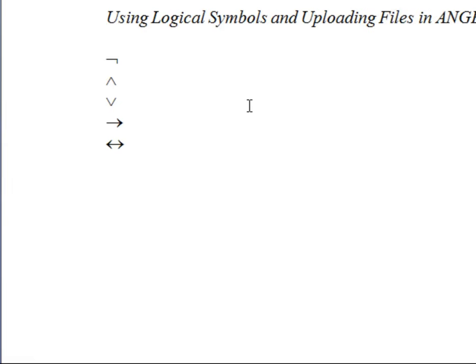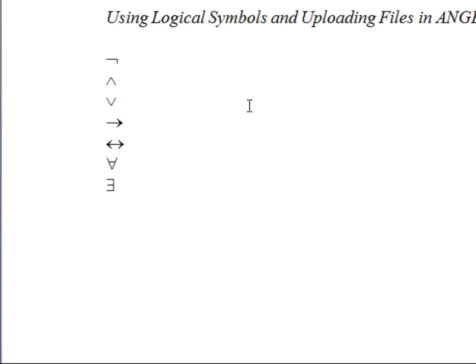The upside down A is for the universal quantifier, which will be used later in the course. The backwards E is for existential quantification, which also will be used later. And then there's a final symbol to indicate the conclusion of an argument or syntactic entailment.